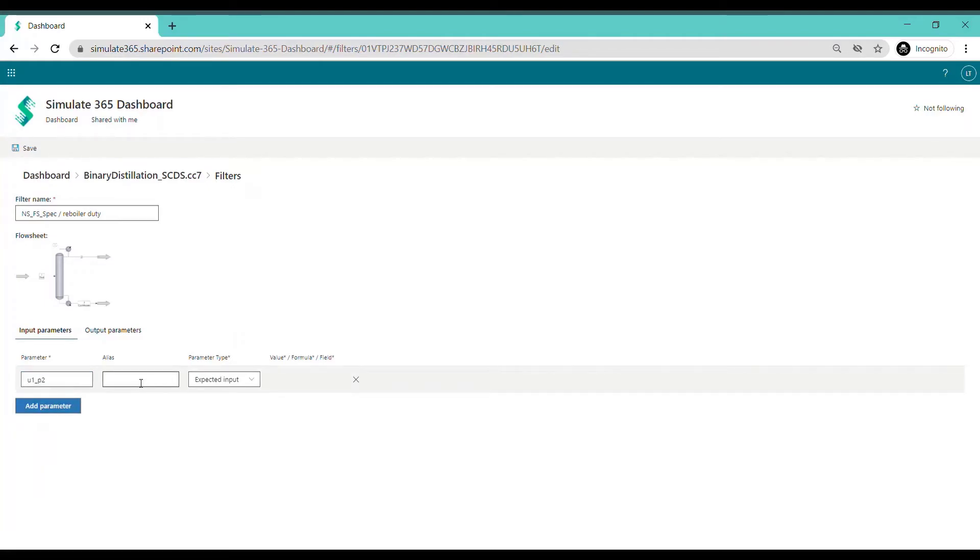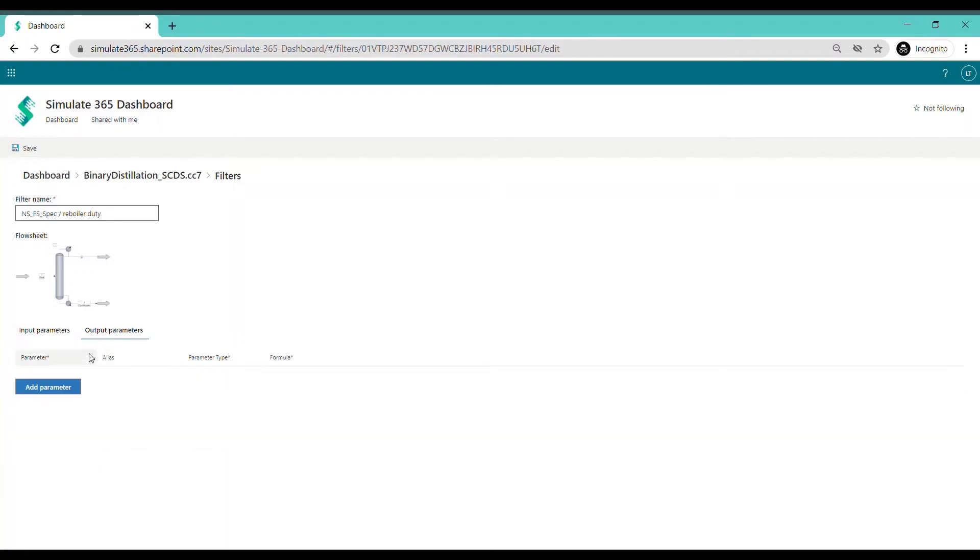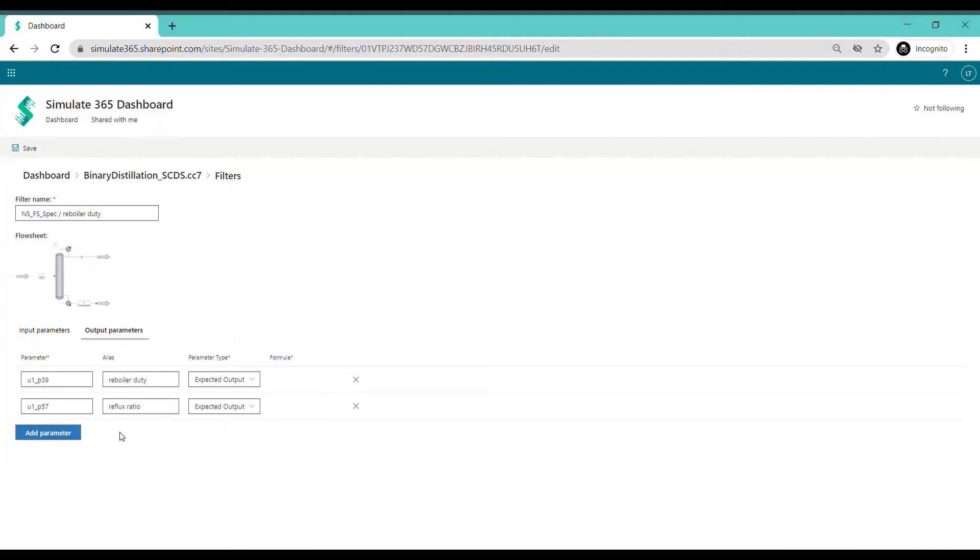In this case study, we chose the number of stages, feed stage location, and condenser spec as input parameters to evaluate their influence on the reboiler duty and reflux ratio.